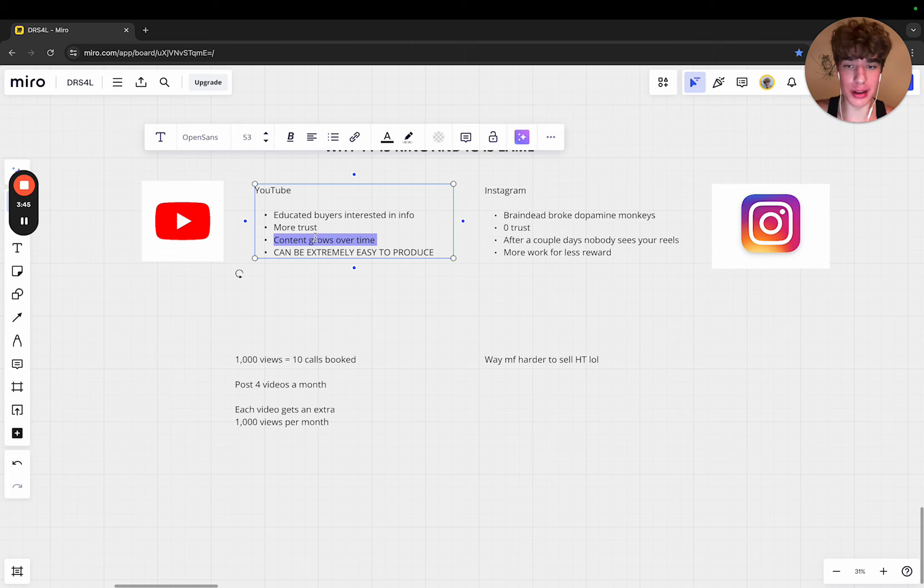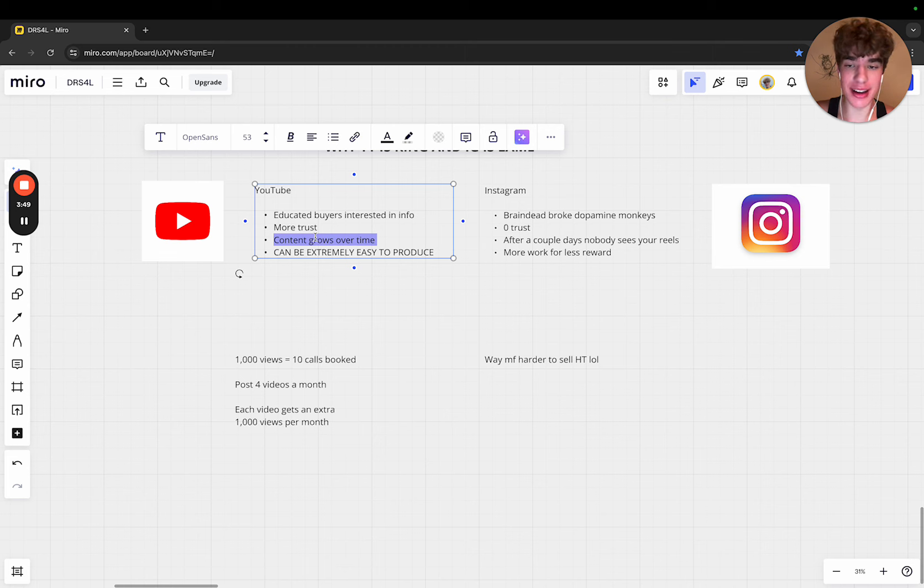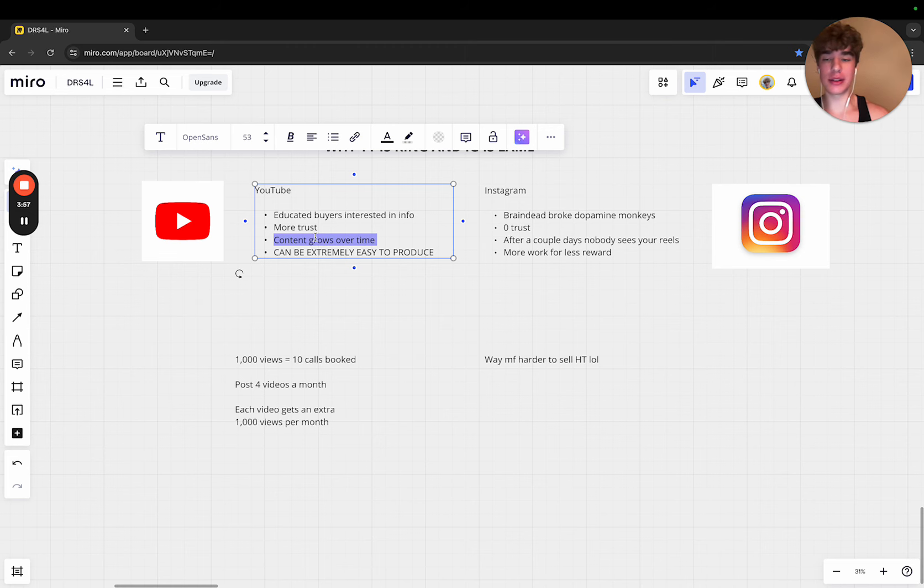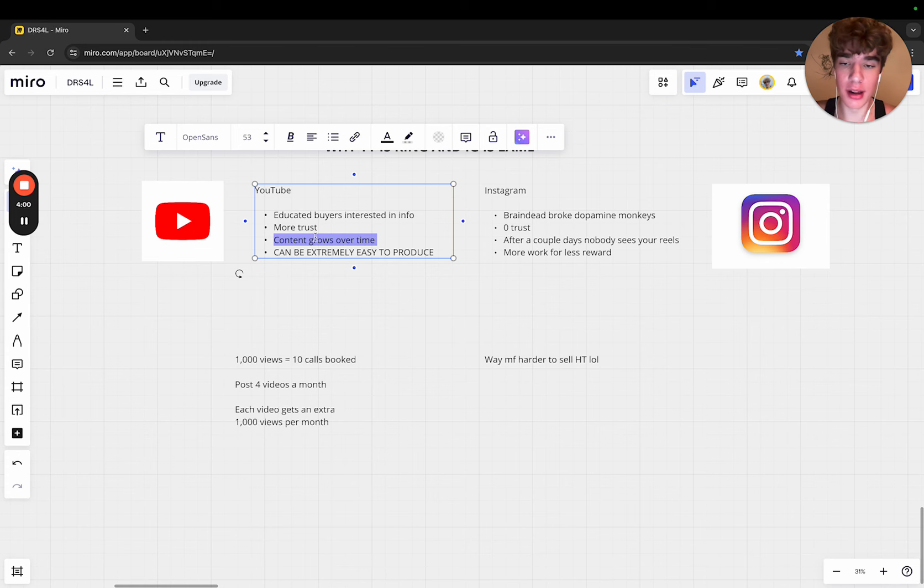What that means is you can make a video with a book-a-call CTA and you could get leads for the rest of your life or as long as YouTube sticks around, because it's going to continue to grow and reach more people. All they have to do is go in the description, book a call, and you're just going to get consistent lead flow.